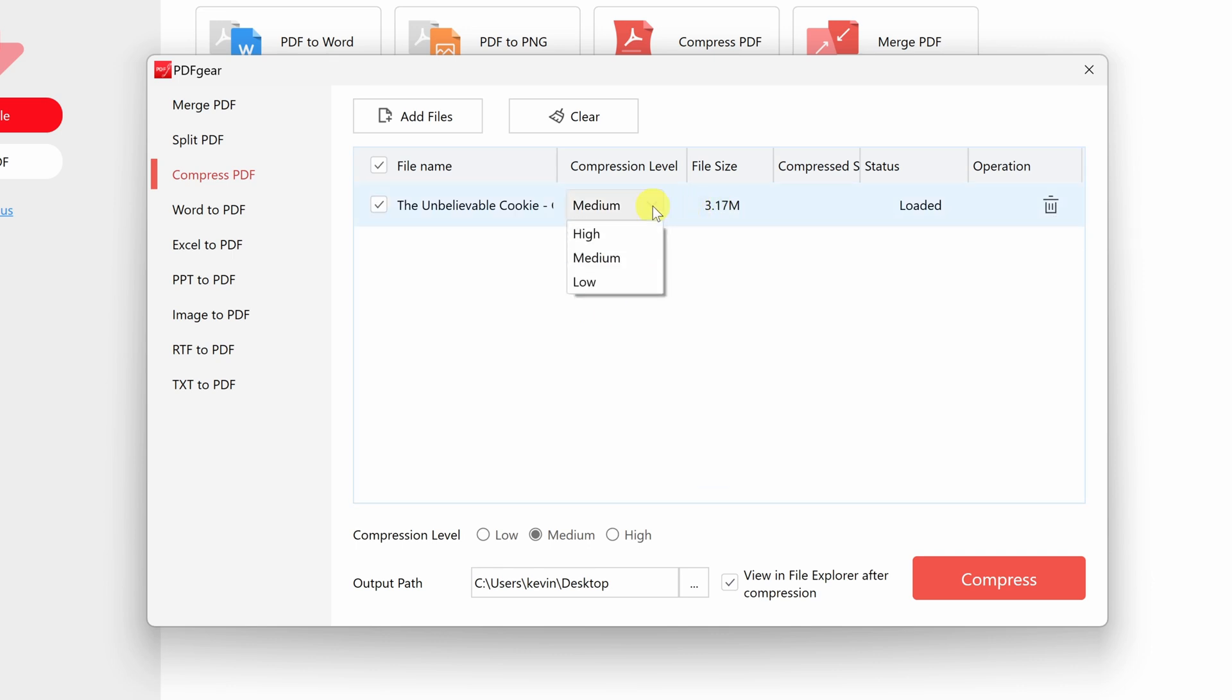Within this dropdown, I can choose the compression level, so how small do you want the file to be? High compression means that it'll be the smallest possible file size, but maybe the quality won't be as good. Or you could go with low compression, so the file size will be a little bit smaller, but the quality will still look really good. So here, let's try the high compression level.